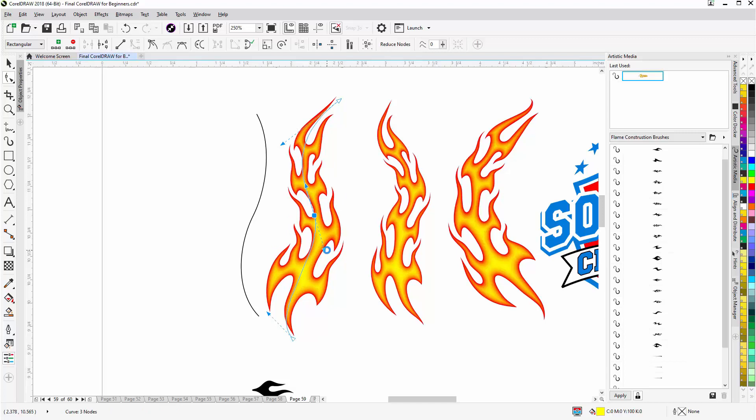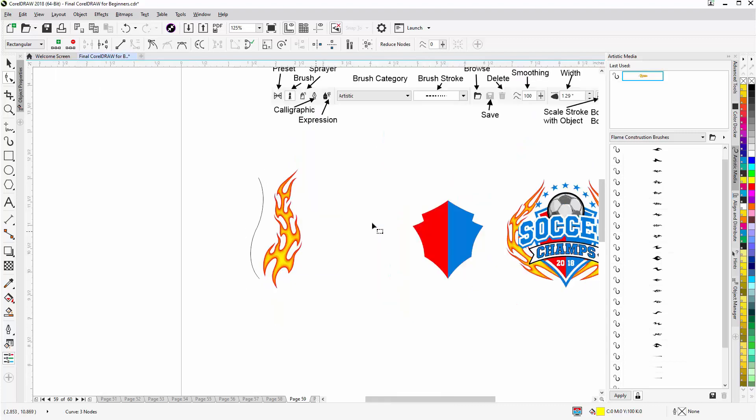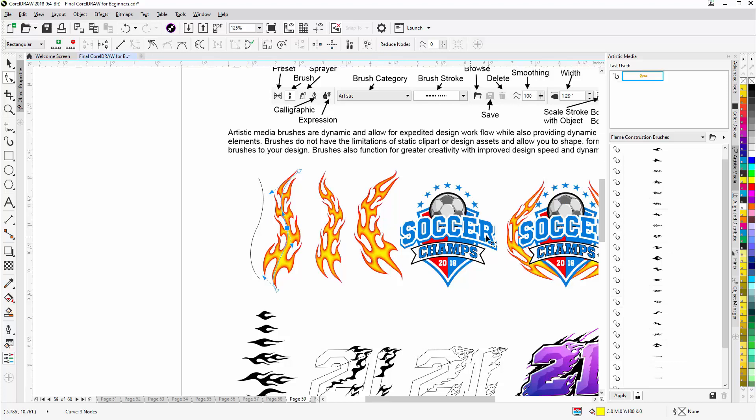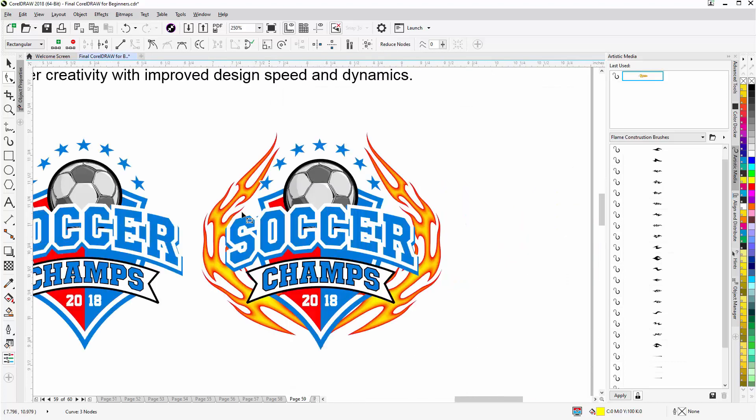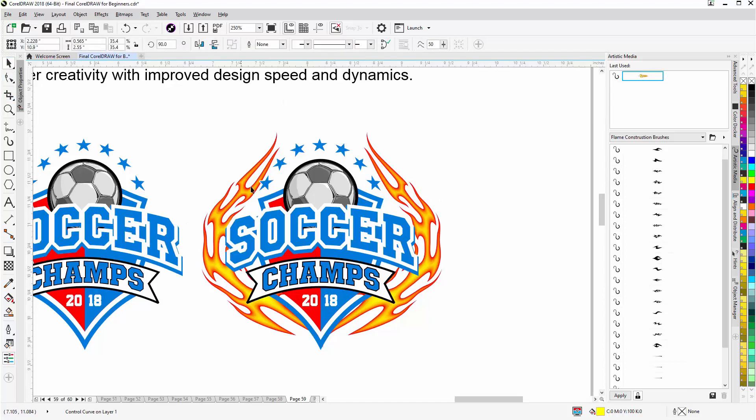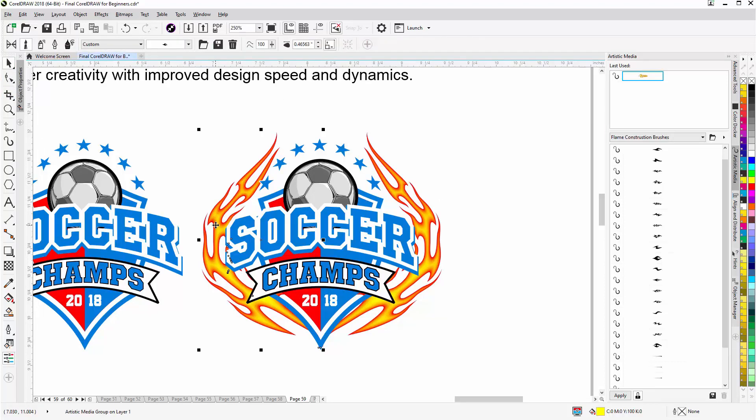There's also a complete tutorial series on advancedtshirts.com called The Secrets of Brushes in CorelDRAW where I get into very detailed and in-depth training on brushes. And you can see here that I've got some brushes set up with the Soccer Champs design.